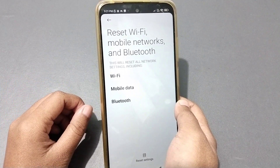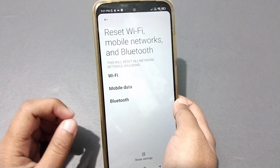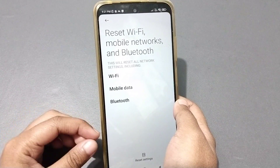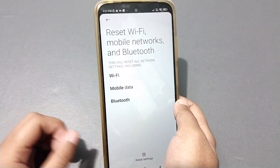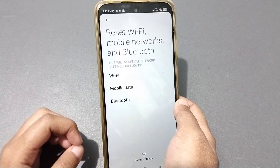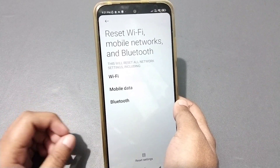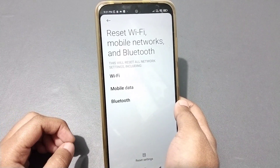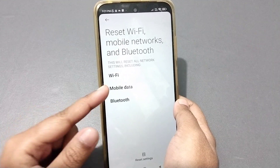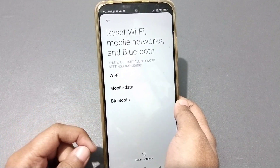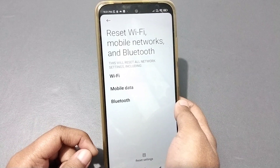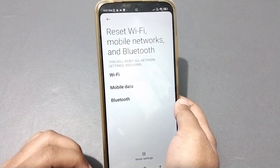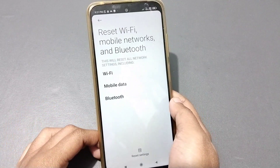This reset covers Wi-Fi problems, mobile data problems, and Bluetooth problems. So if you have any of these issues — Wi-Fi, mobile data, Bluetooth, hotspot — this will solve every network problem successfully.